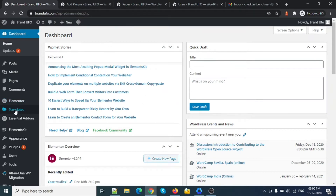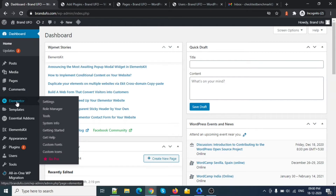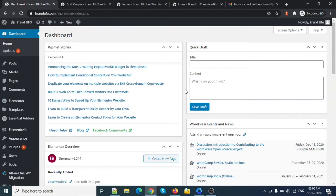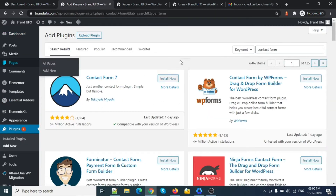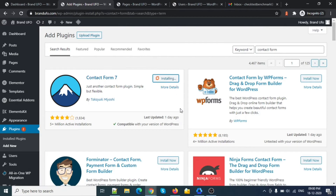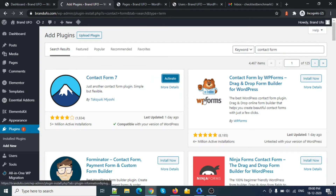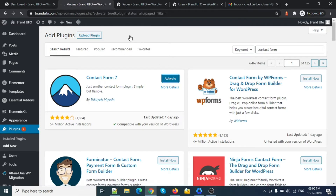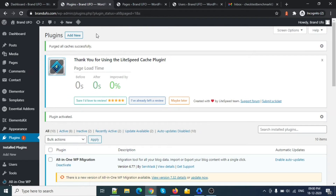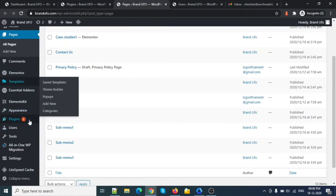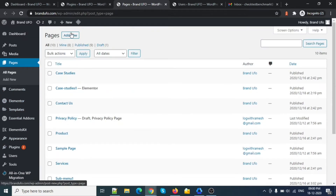For that, I need some plugins. I'm using the Elementor plugin for the website builder, and for the contact form I need Contact Form 7, so I'm installing that one. Now I have the contact form, and I need a page, so let's add a new page.